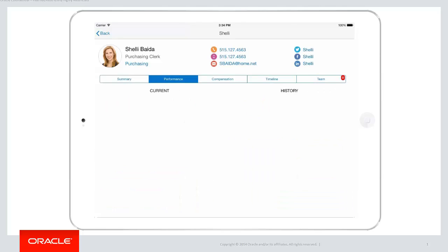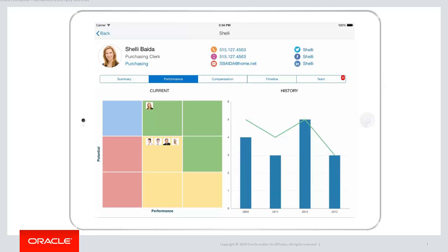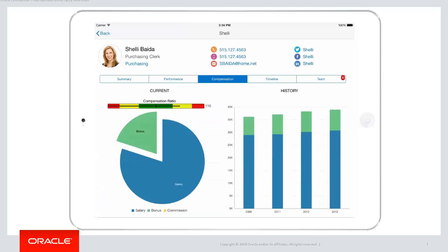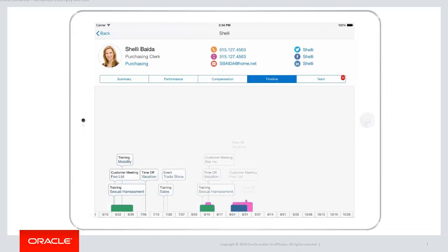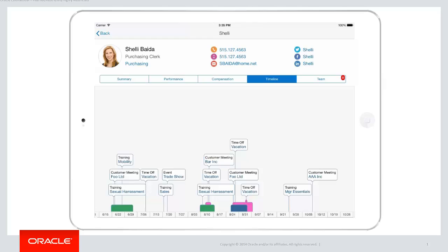Selecting performance shows various graphical elements giving insight into how she's performing. Selecting compensation shows the split of her salary and bonus and how it's changed over time. Selecting timeline shows a historic timeline of various trainings, meetings, and vacations.